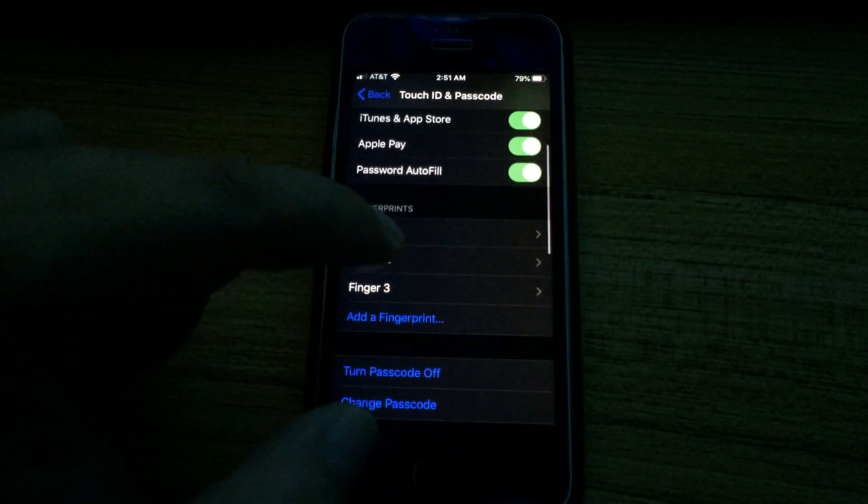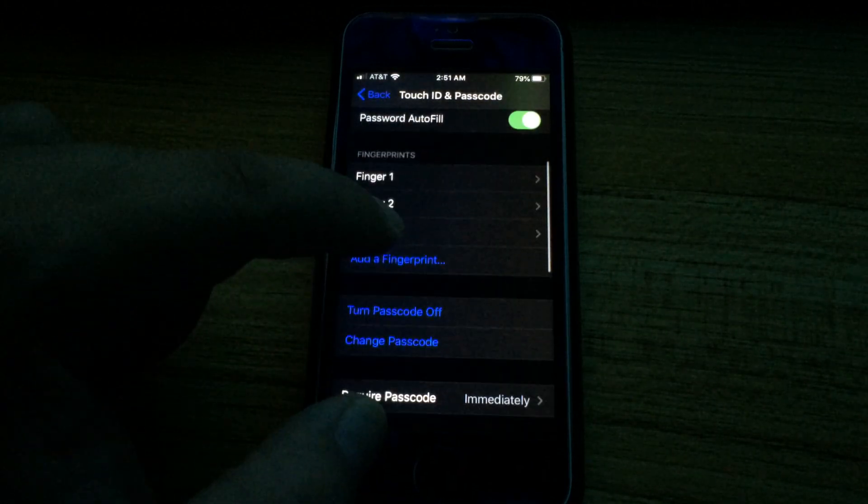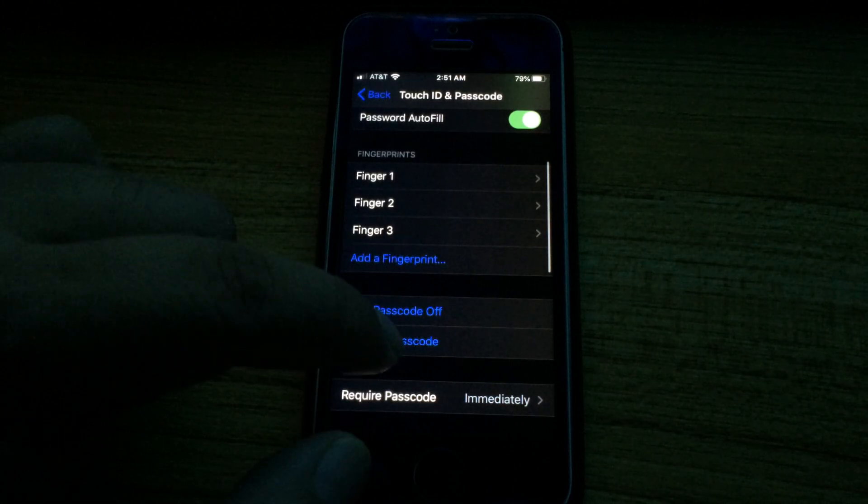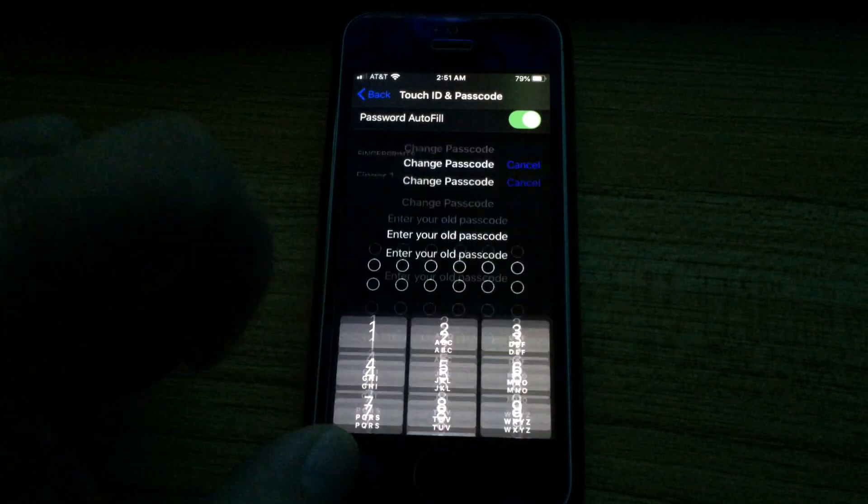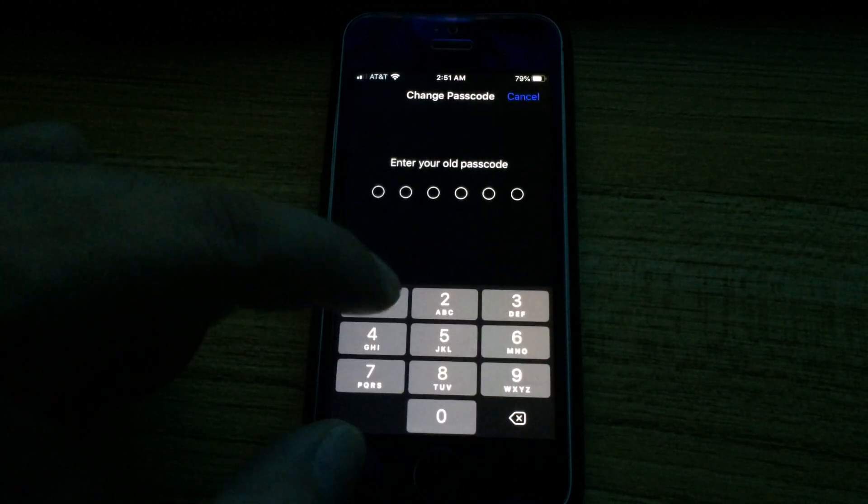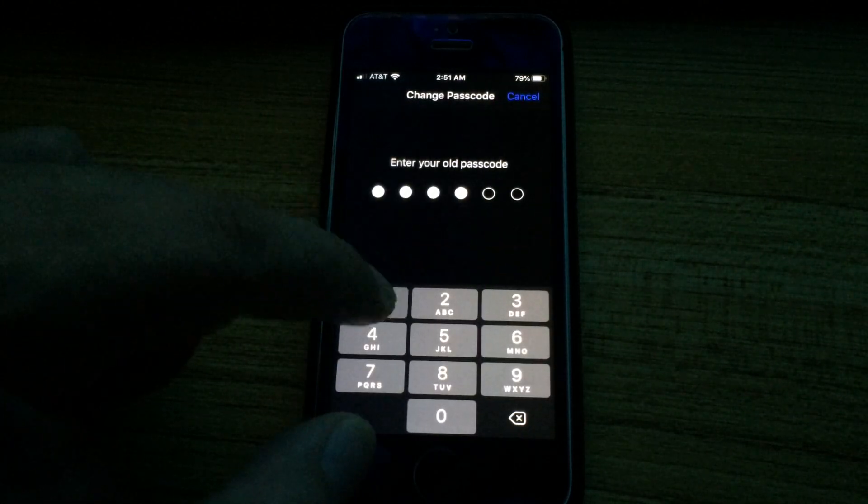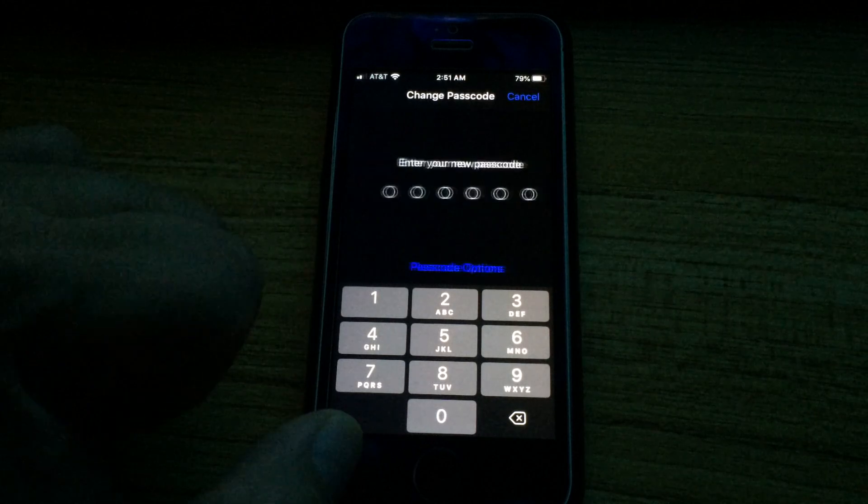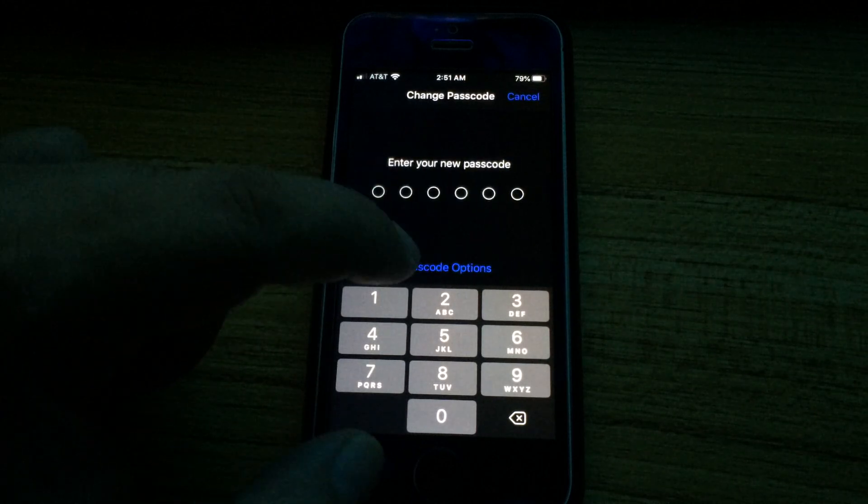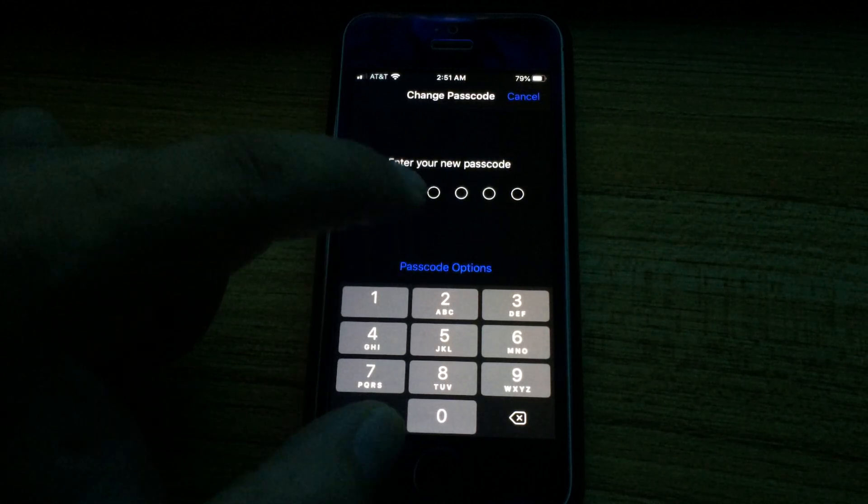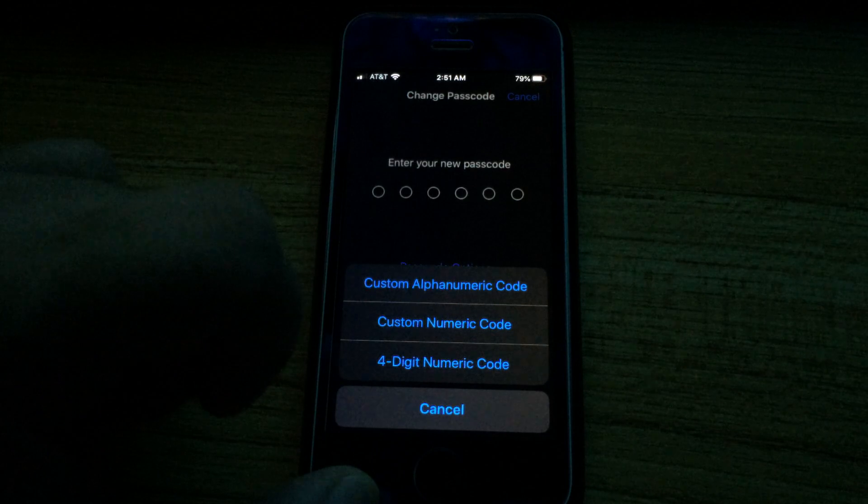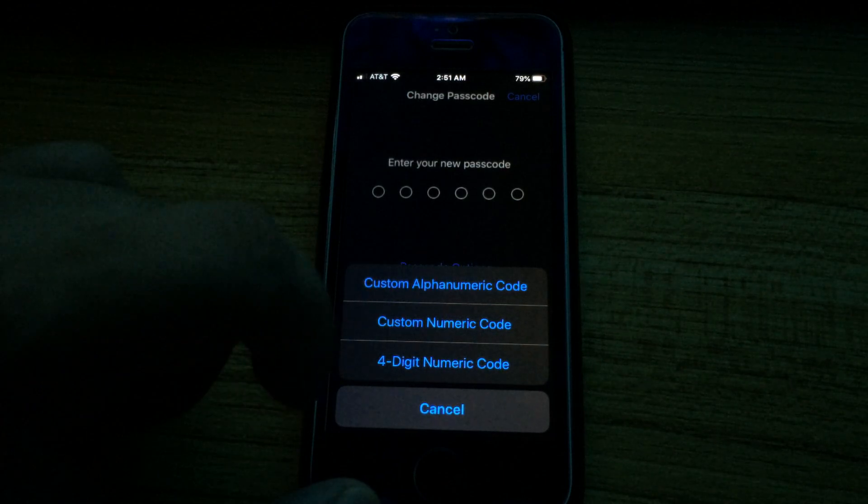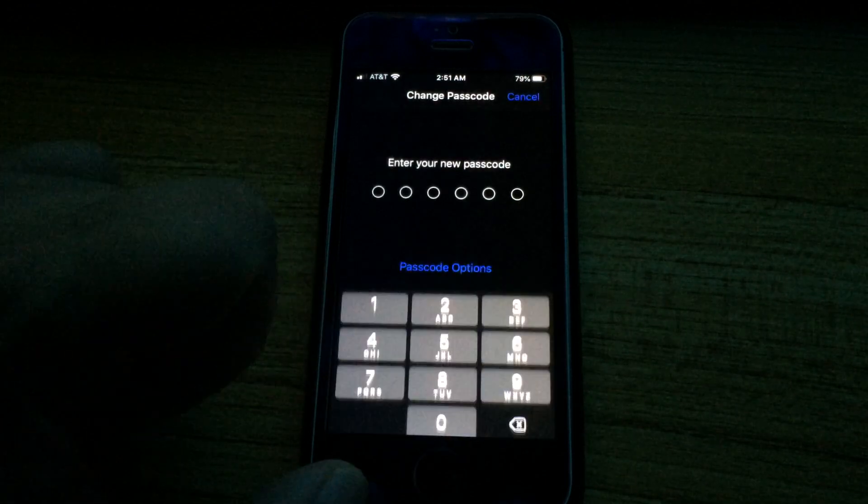Then scroll to Change Passcode, enter your old passcode, and when you're entering your new passcode, just choose Passcode Options, four-digit numeric code.